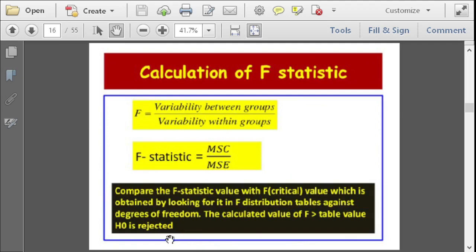Divide the within-samples total by the degrees of freedom to calculate the mean sum of squares within samples — the MSE or mean square error. Then calculate the F statistic. Compare the F statistic value with the F critical value, which is obtained from the F distribution table based on alpha and degrees of freedom. We don't need to look this up manually since we're using statistical software. If the calculated F is greater than the table value, the null hypothesis is rejected.